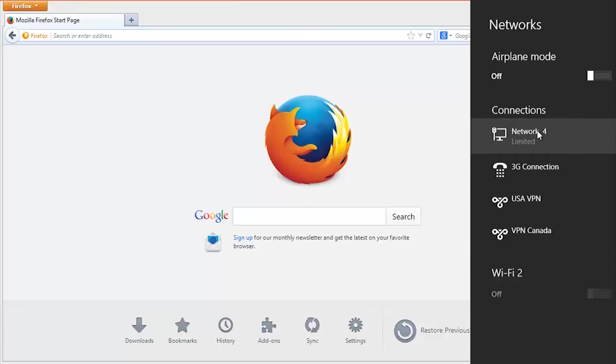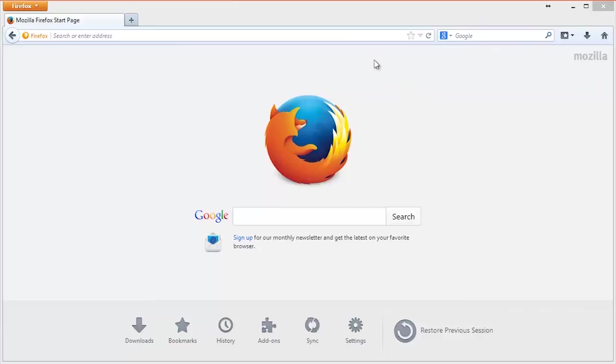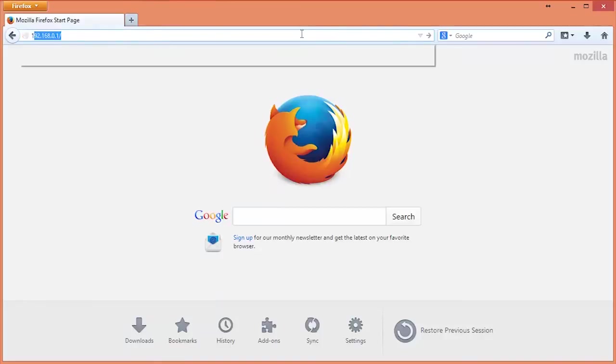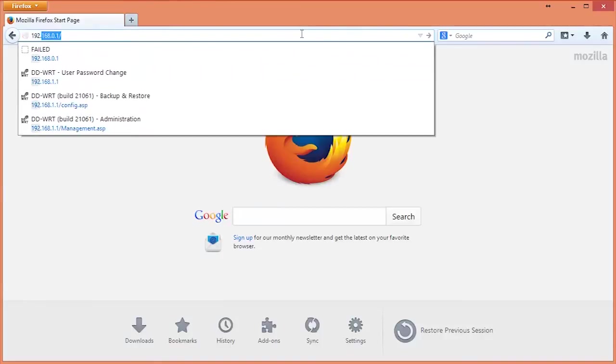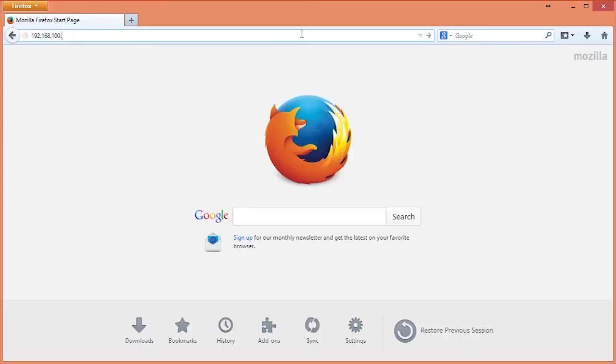Once this is done, go to the address bar of your browser. Now enter the IP address 192.168.100.1. This works for any of the devices.